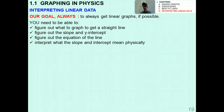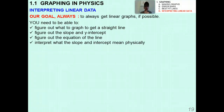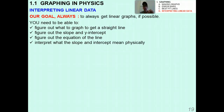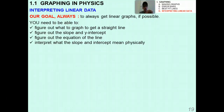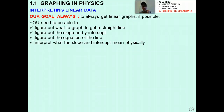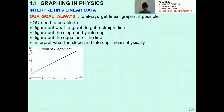Our goal is always to get linear graphs if possible. In the IB this is extremely important. You need to figure out what to graph to get a straight line even if your original data doesn't give you one. You need to determine the slope and y-intercept — both of which always have physical significance — find the equation of the line (a computer program like Logger Pro can help), and most importantly interpret what the slope and intercept mean physically. Logger Pro will not do that last part for you.